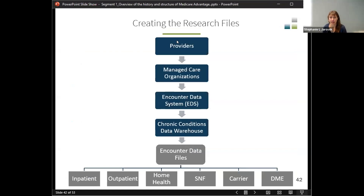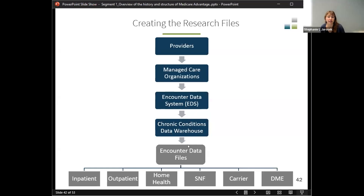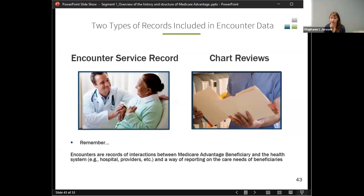When the research files are created, providers send data to managed care organizations, which send to the encounter data system, and then it goes to the Chronic Conditions Data Warehouse, or CCW — that's where you get your data from. The CCW processes the encounter data files for researchers and provides inpatient, outpatient, home health, skilled nursing facility, carrier, and durable medical equipment files. These will look very similar in structure to the fee-for-service files, but don't necessarily have all the same fields, though the fields will be named similarly.